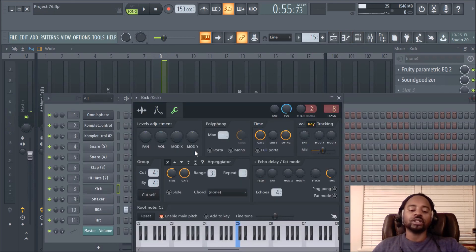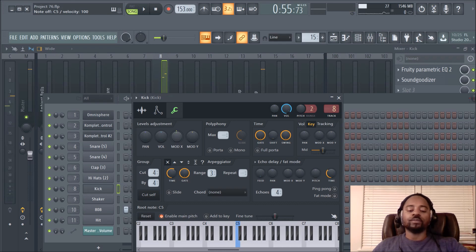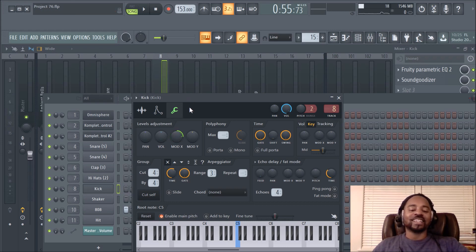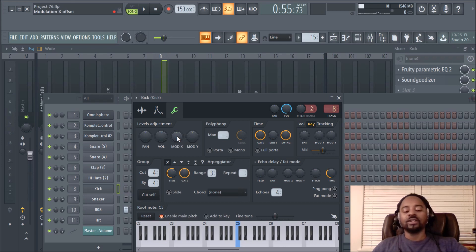I use that parametric EQ2 on every track to mix and clean up the sound. But in the fruity wrapper, Mod X is a filter cutoff. Let's find that kick. Notice as I'm going left — it doesn't even tell me what frequency in the hint panel up here, which is kind of strange. So Mod X — you would never know that's a filter cutoff. Listen to the sound as I'm lowering Mod X to the left.